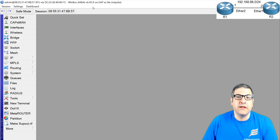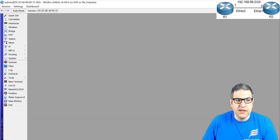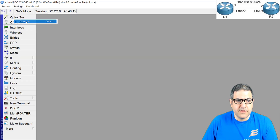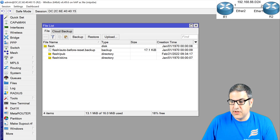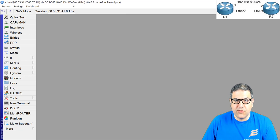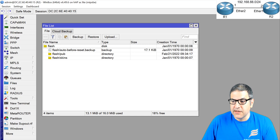I want to upgrade Router 1, but it's not connected to the internet, so I need another way. We go to Router 2. Inside Router 2, note that both Router 1 and Router 2 have the architecture MIPSBE. That means I need to go to the MikroTik website and download the package for MIPSBE.